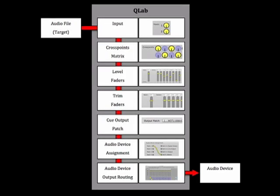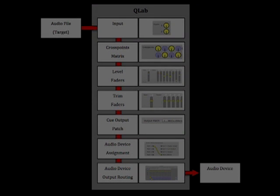I'd recommend spending a bit of time exploring each step in Cue Lab's signal flow, so that you can be creative and confident when building your cue lists and troubleshooting problems.